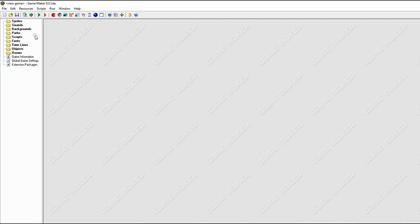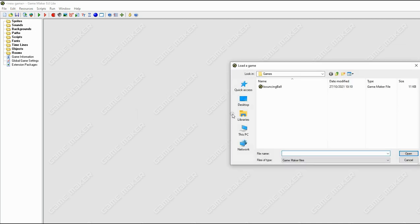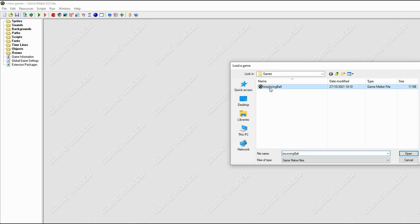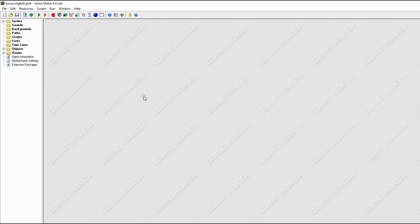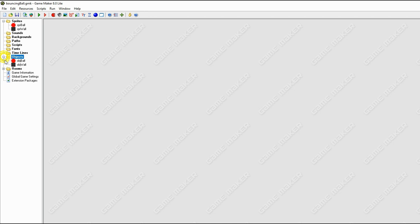So I'm going to open a game. Open this game, it's my bouncing ball game. And that should hopefully come up. Let me just open the sprites, some objects, and my room.